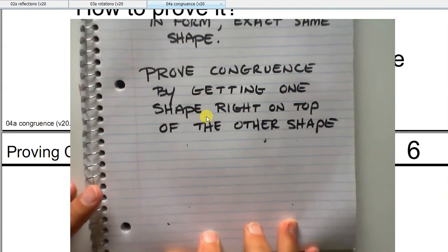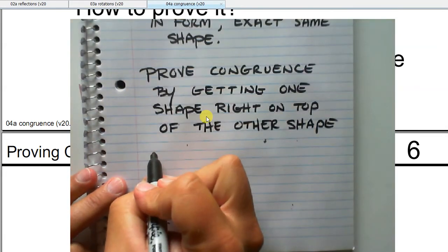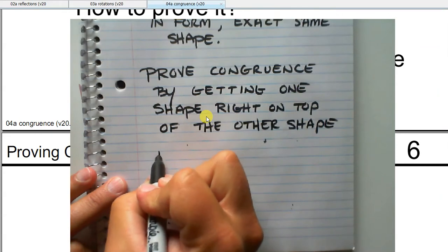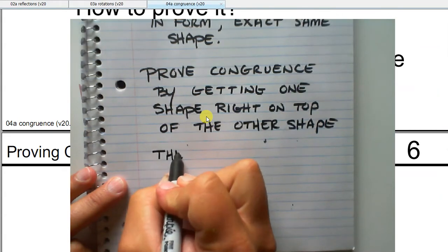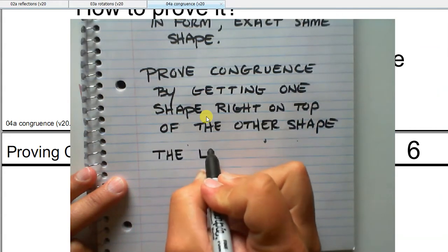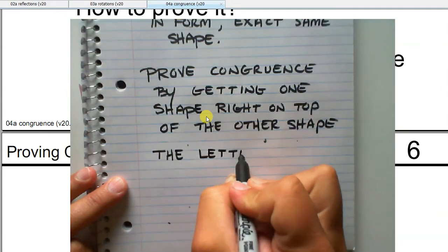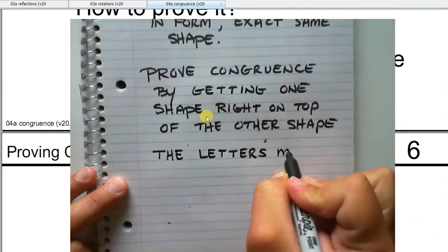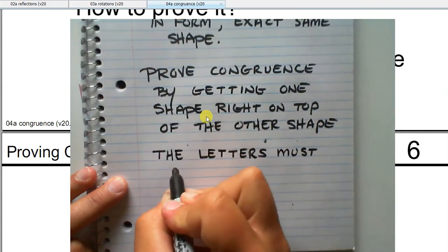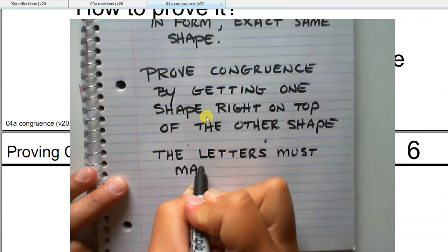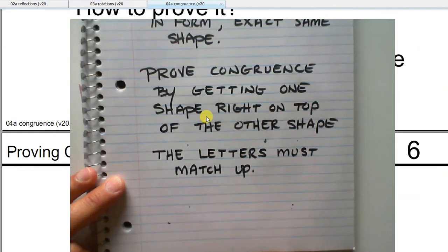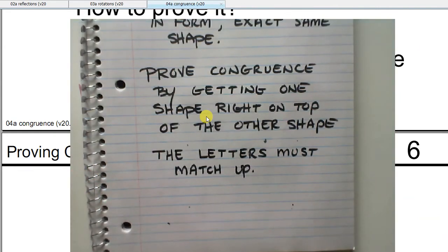I'm going to add one thing to this: the letters must match up. If I have triangle ABC, it has to match up with triangle A'B'C'. A has to match up with A', B with B', and so forth.